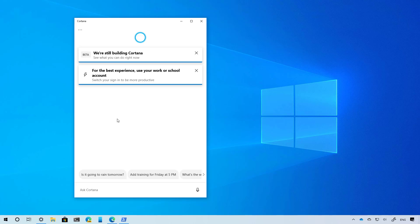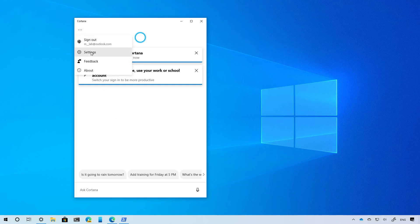Starting with this update, Cortana is no longer part of the operating system. Instead, it is now an app that updates through the Microsoft Store and provides a new chat-based interface with the ability to input text or voice to interact with the assistant. As a result of Cortana not being part of Windows 10 anymore, you will no longer find the settings to configure Cortana in the Settings app, so now the only way to control Cortana is to access the settings through the app itself.